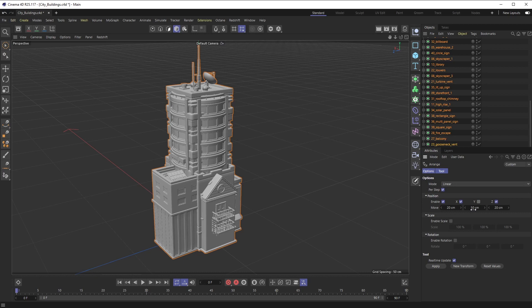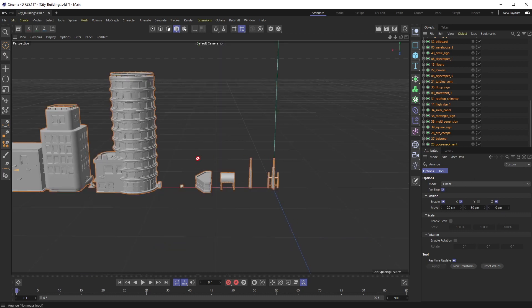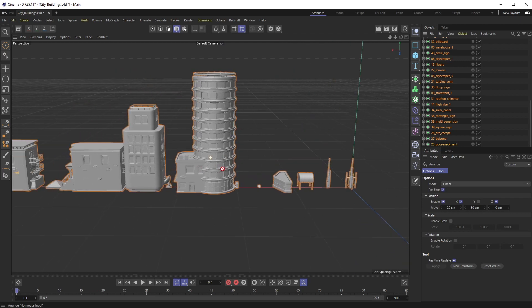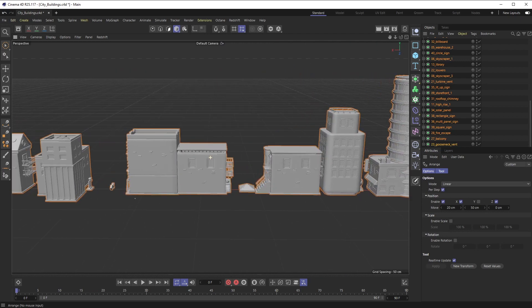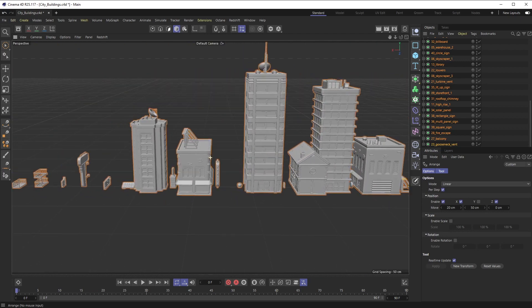I am going to uncheck this Y value because I don't want it to go up in the sky, and I'm going to zero out the Z. So right away, all of those objects that we had that were stacked on top of each other are now separated out into a nice line so you can see them.